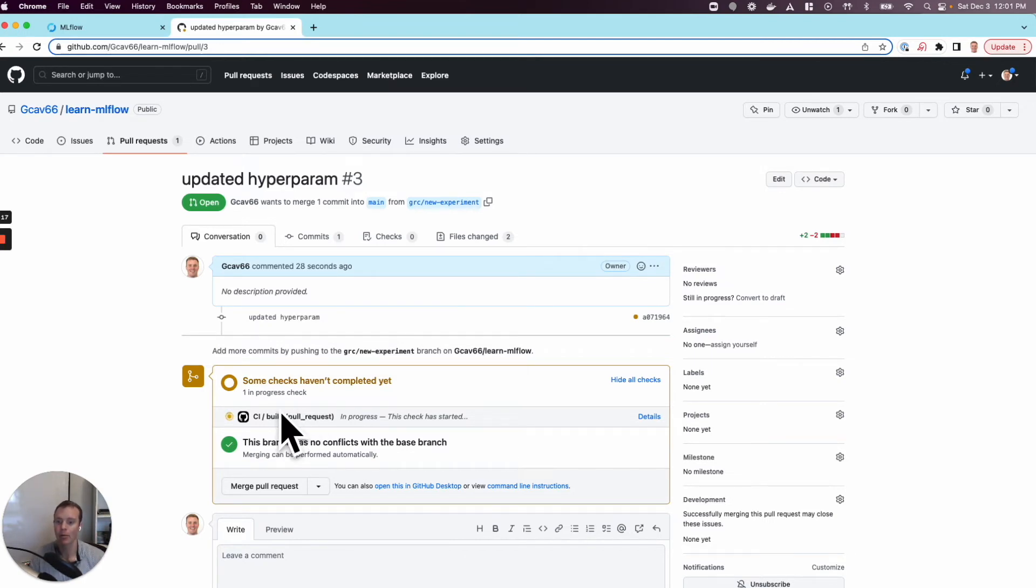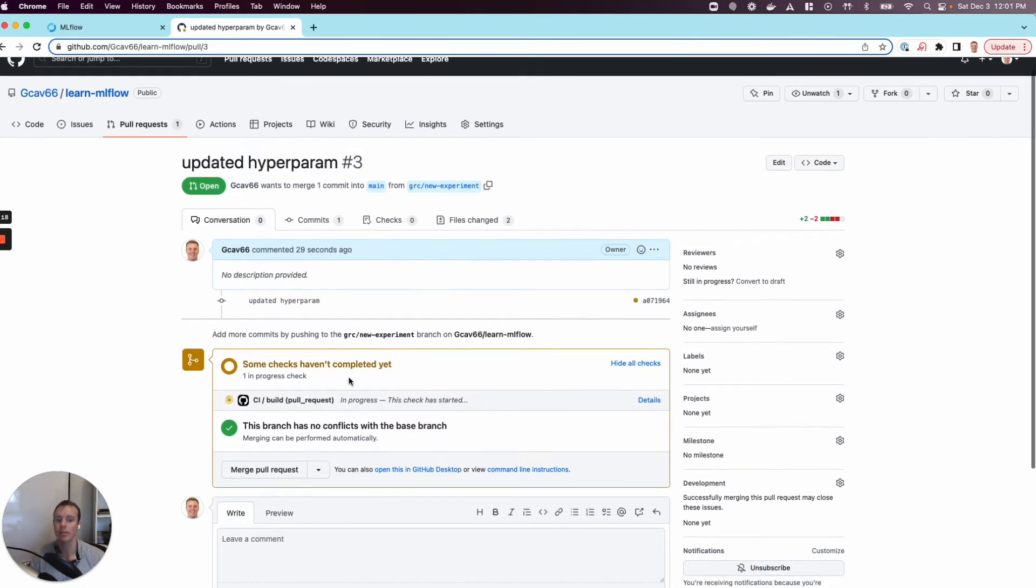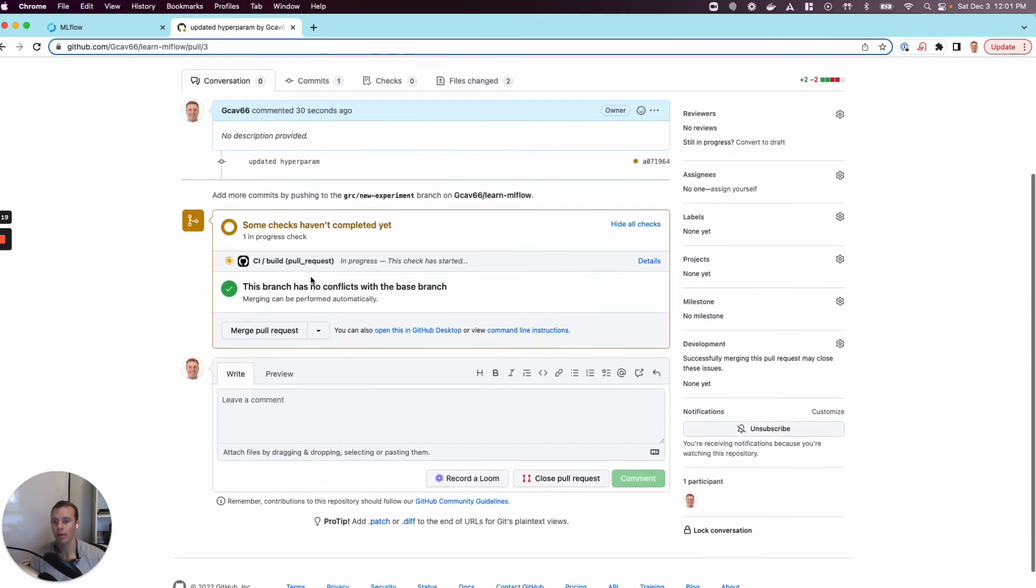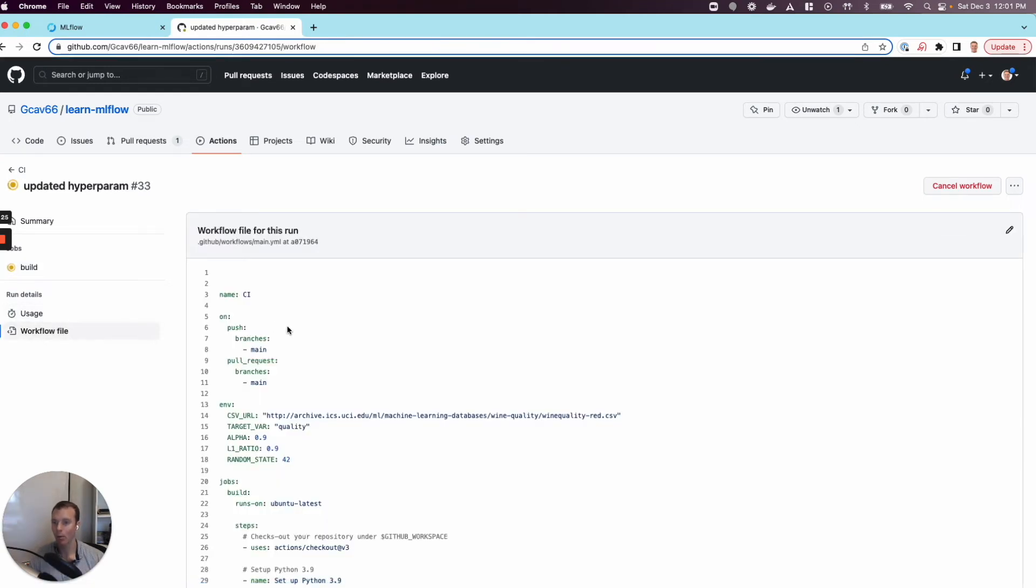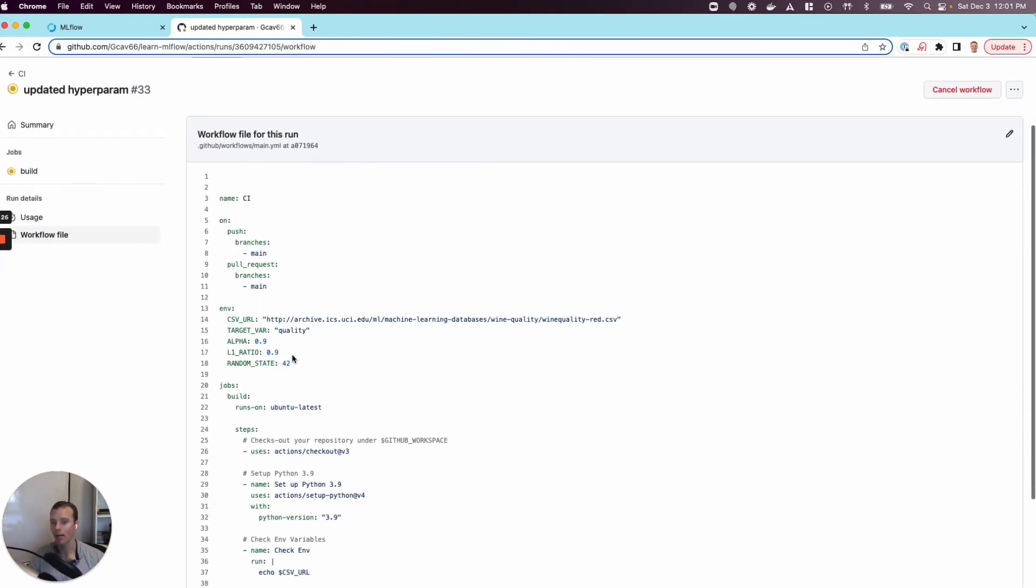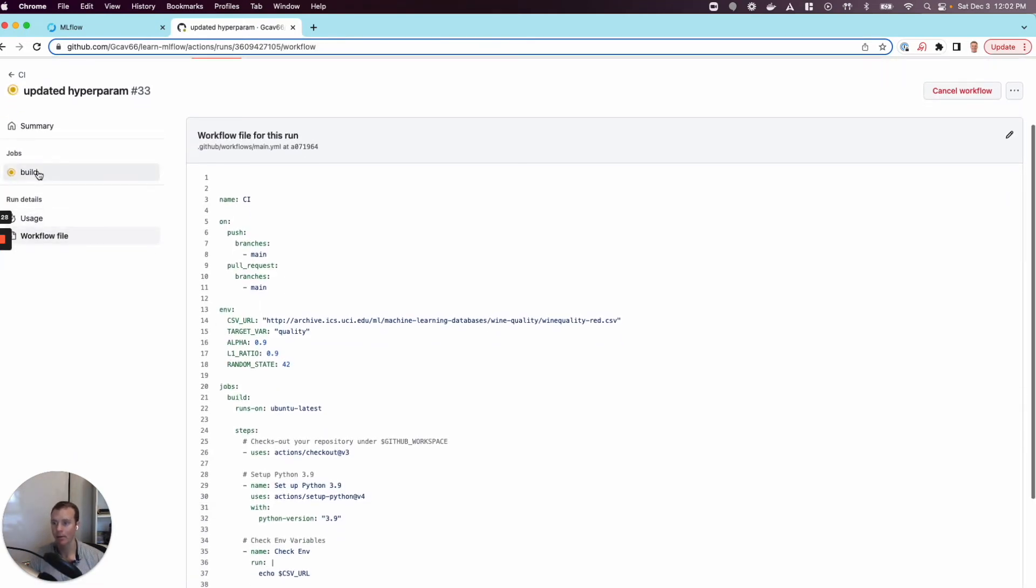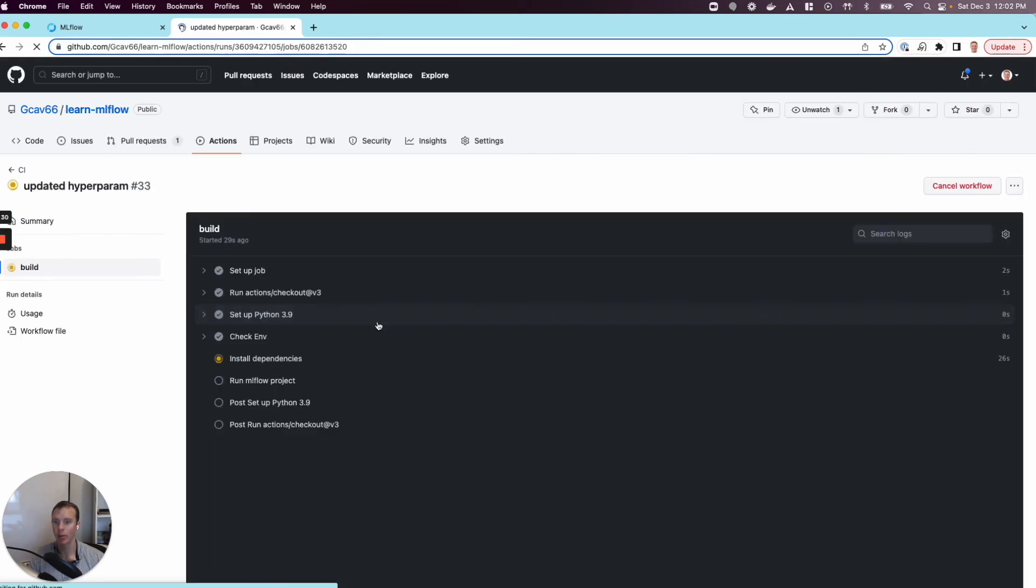That's happening right now, as you can see with this CI process. We'll jump in and take a look at what's going on. GitHub Actions is reading from our workflow file. It's got our updated hyperparameter values, and it's going to install our dependencies and run our project.